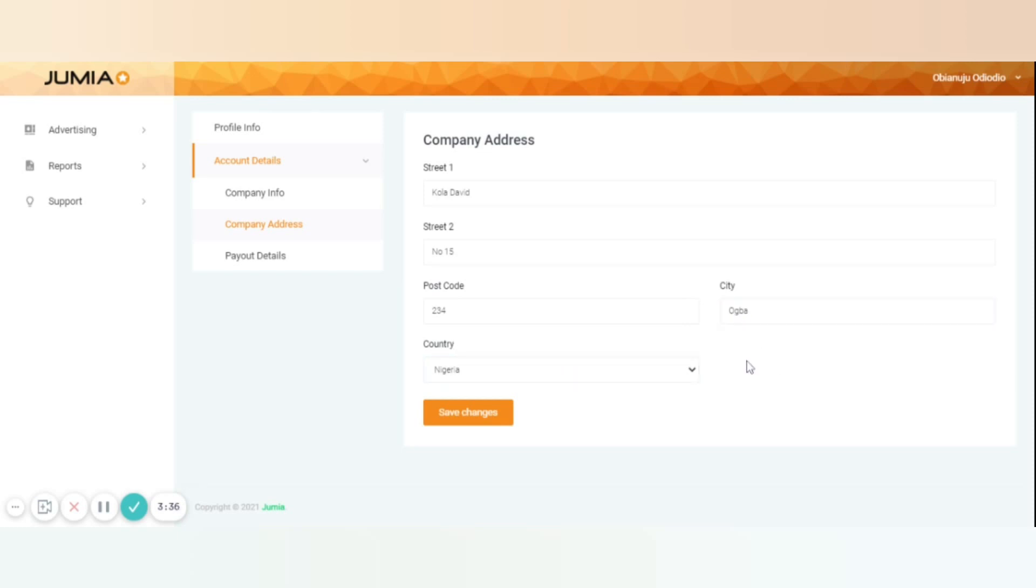Please note that the selection of your country depends on the commission currency you will be paid with. For example, if you are based in Nigeria, by default you get paid in Naira. But in case you're based in Germany, you will have the option to receive it in euros or US dollars.